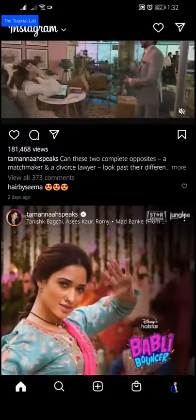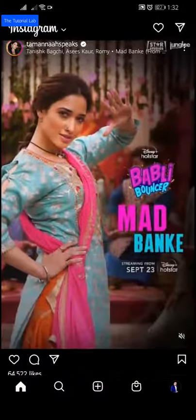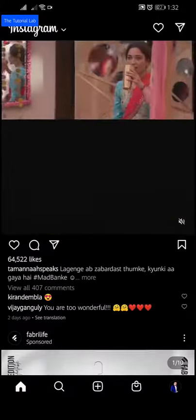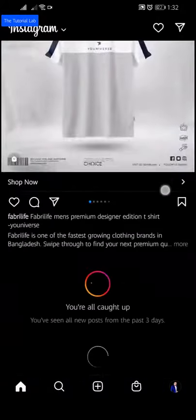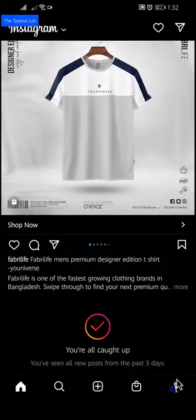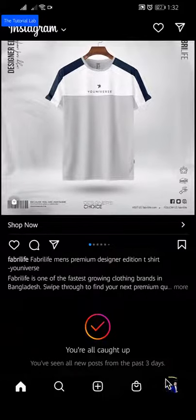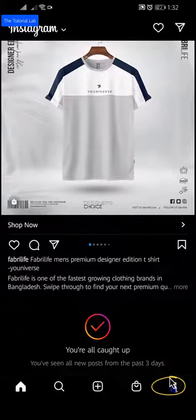After opening the Instagram app, tap on profile from the bottom right corner.